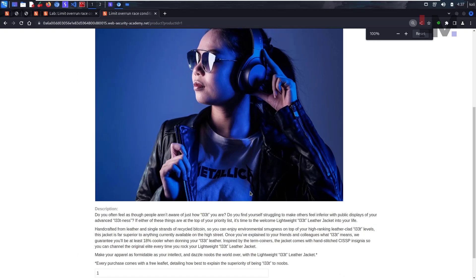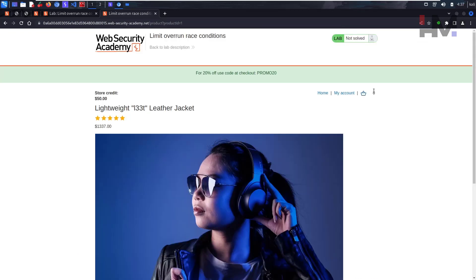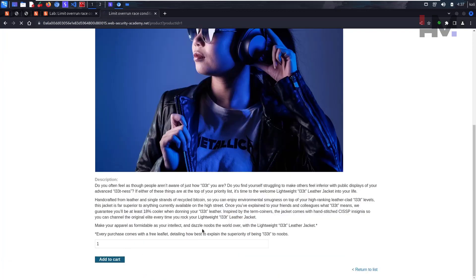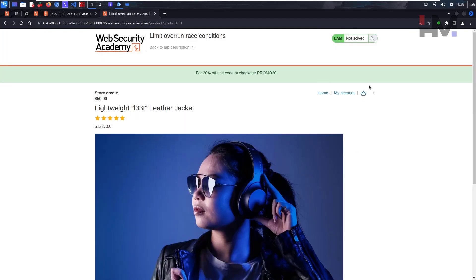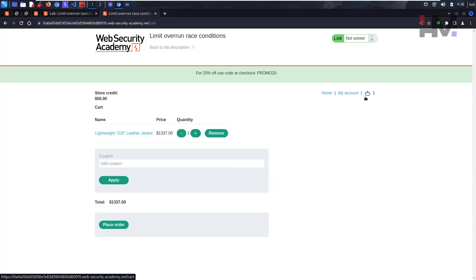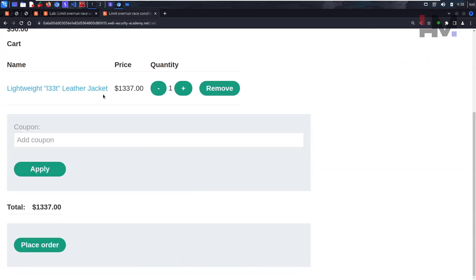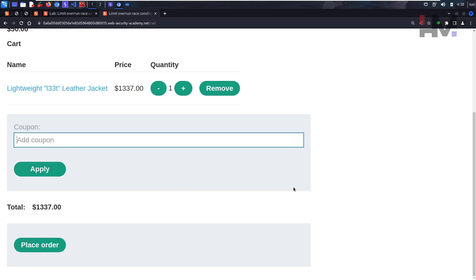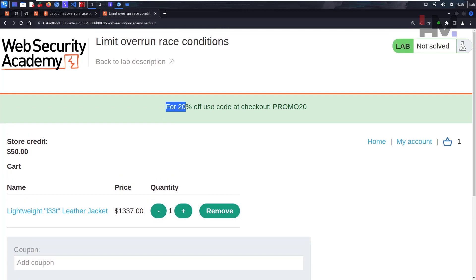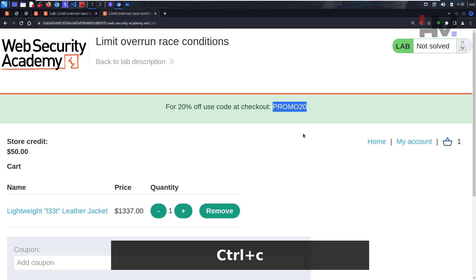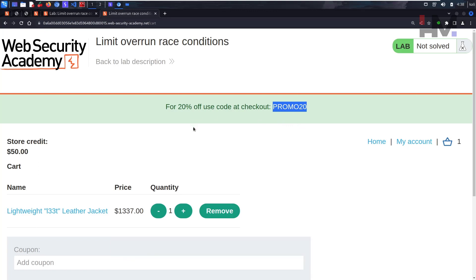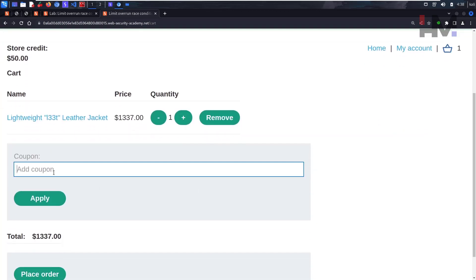We go back to home, scroll down to the lightweight leather jacket, view details, and add it to the cart. We're redirected to the cart where the product is listed. There's an option to enter a coupon, and at the top we can see a promo coupon: PROMO20, which should reduce 20% off this price.